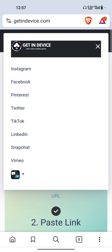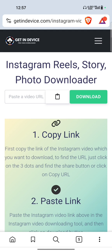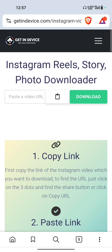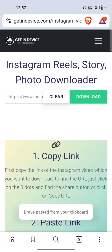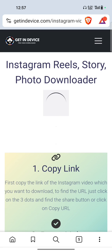From here, just click on Instagram because you want to download videos from Instagram. Tap on the paste icon, paste the link — the link has been pasted — and now click on the download button.